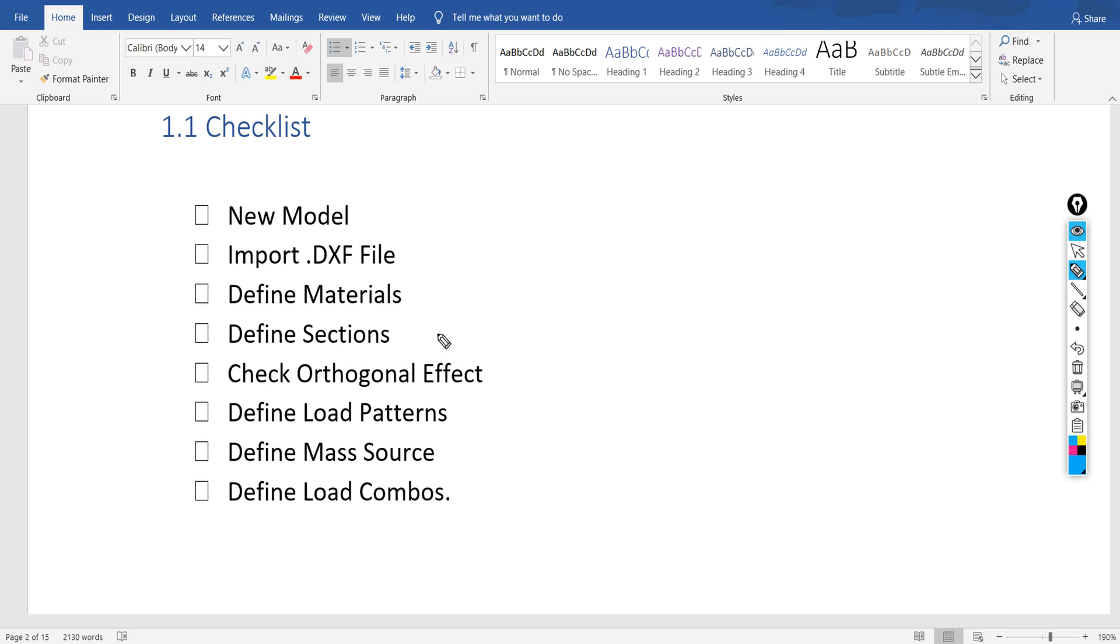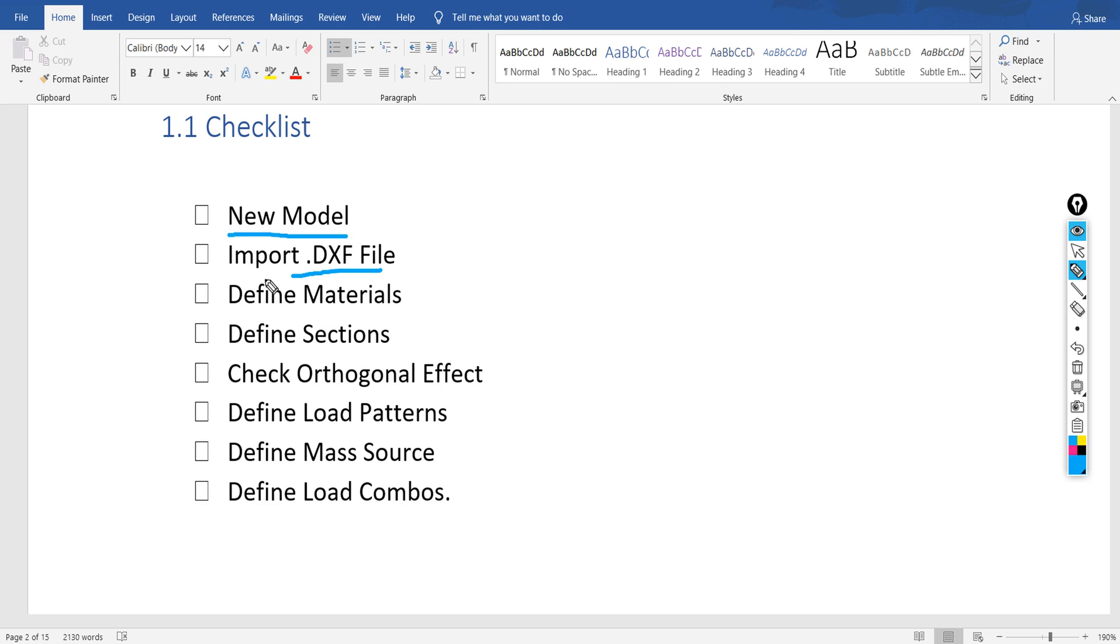Hello everyone. In the previous video we had prepared the DXF file and saved it. I will put the link in the description. In this video we will start a new model in ETABS, then we will import the DXF file.